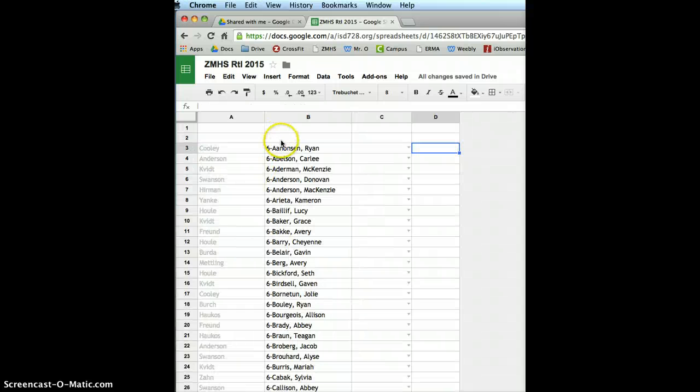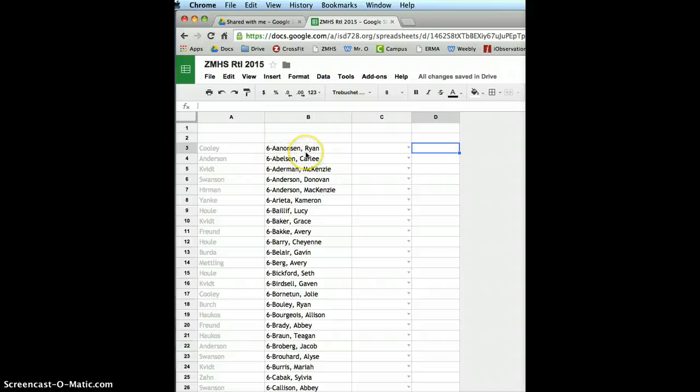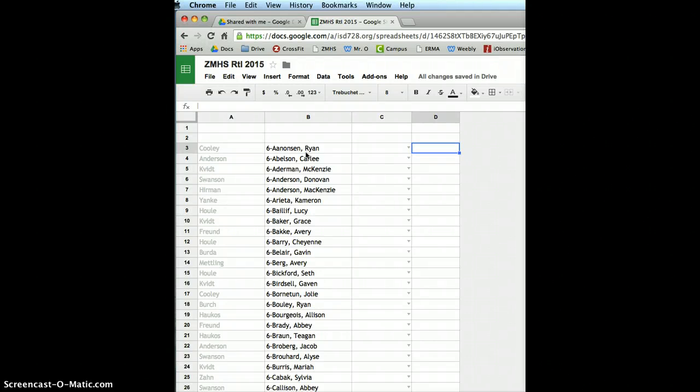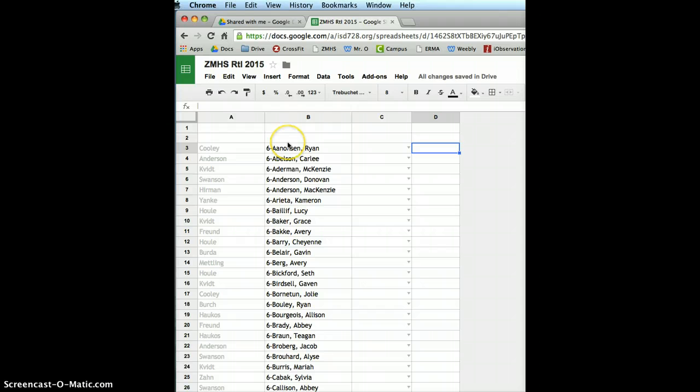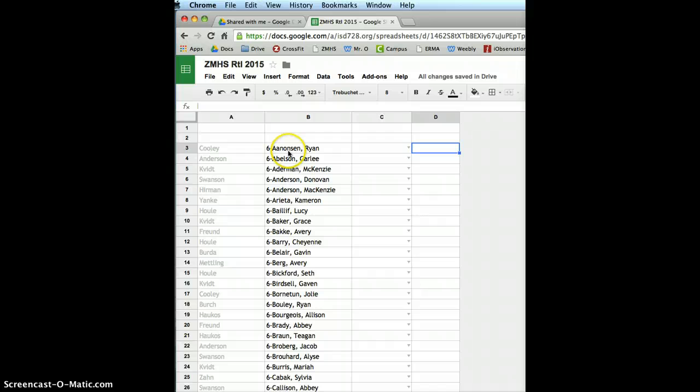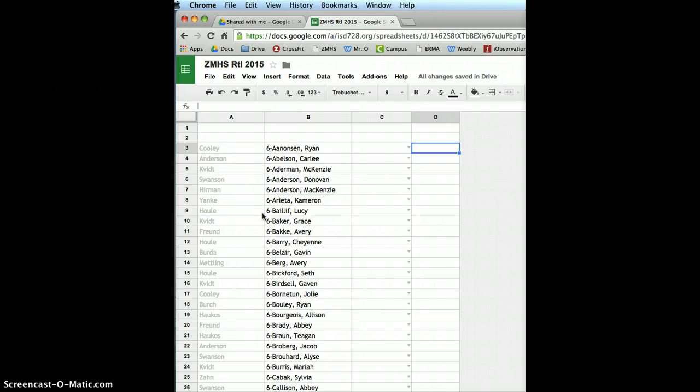Then I put them all in one big gigantic column. I merged the cells together. It's a formula called, like, Kentucky, or I don't know what it's called, but I can help you with that too. Here they all are, A to Z, from 6th grade to 12th grade. And I also have the teacher for advisory next to it too.